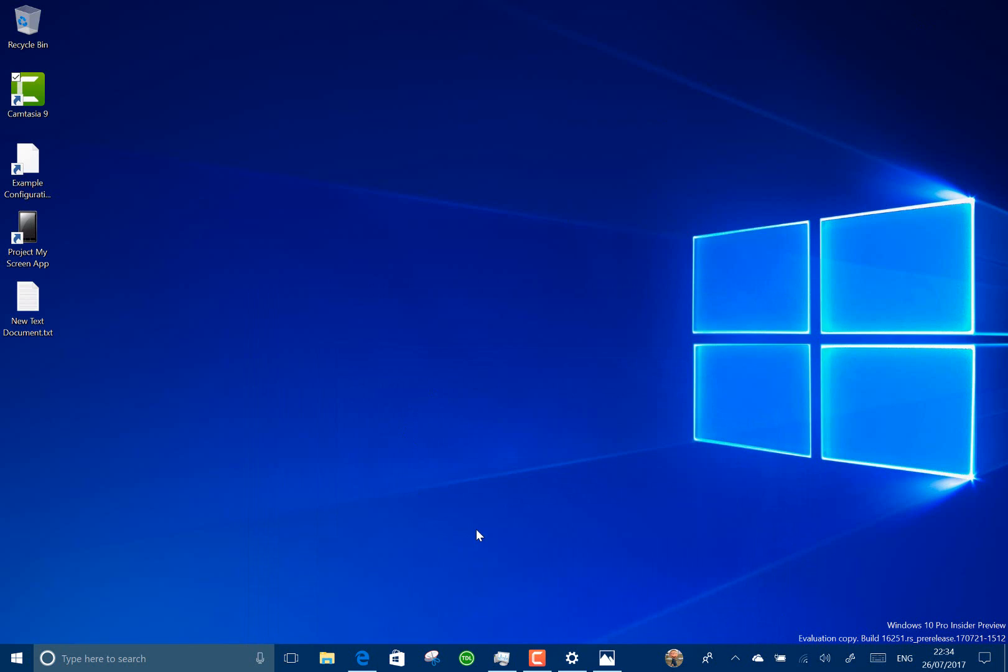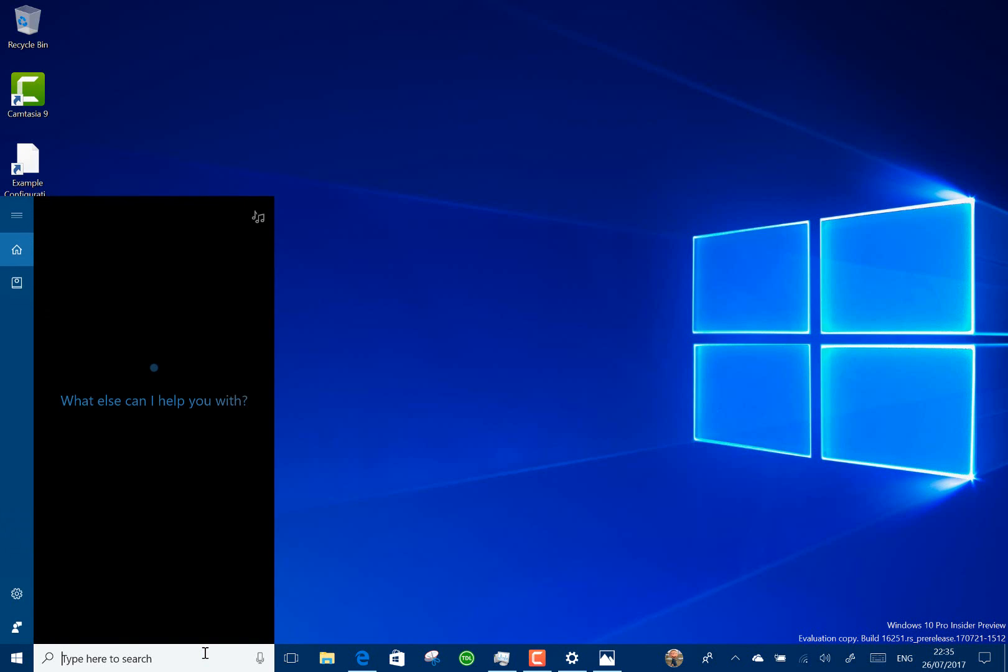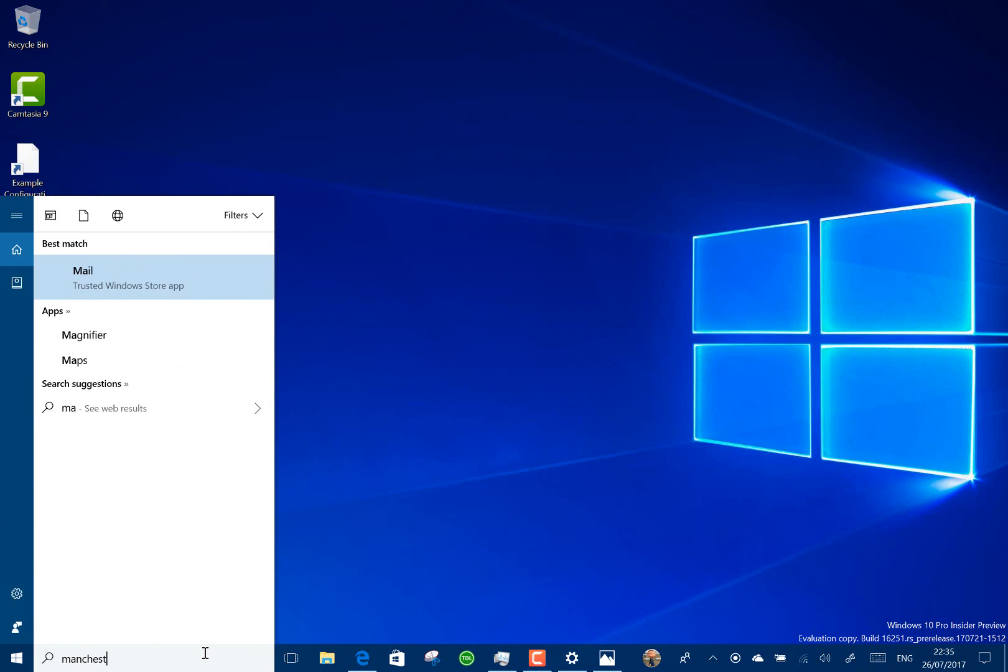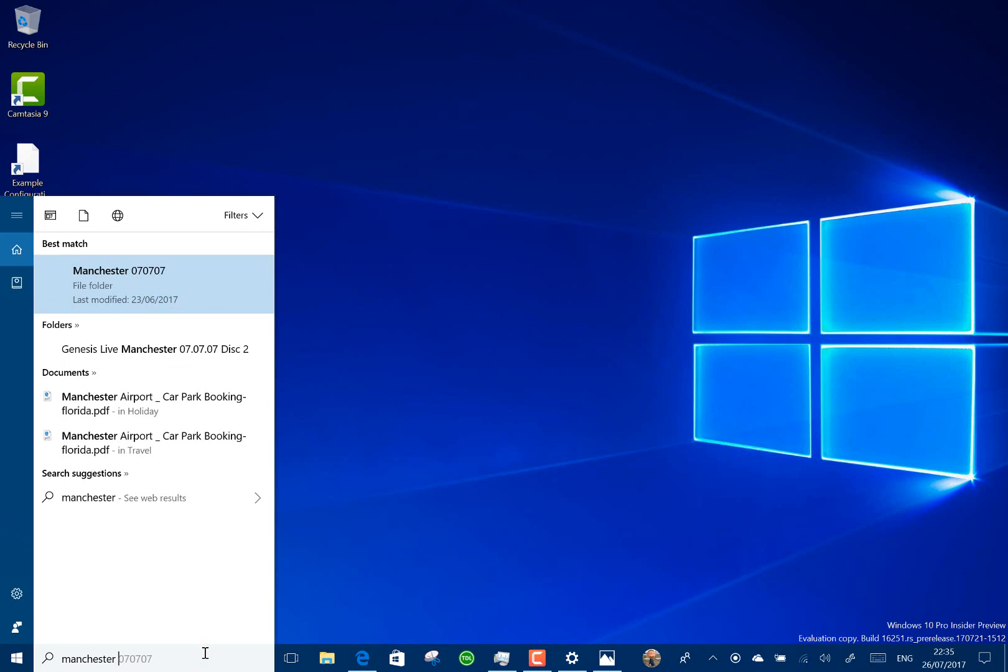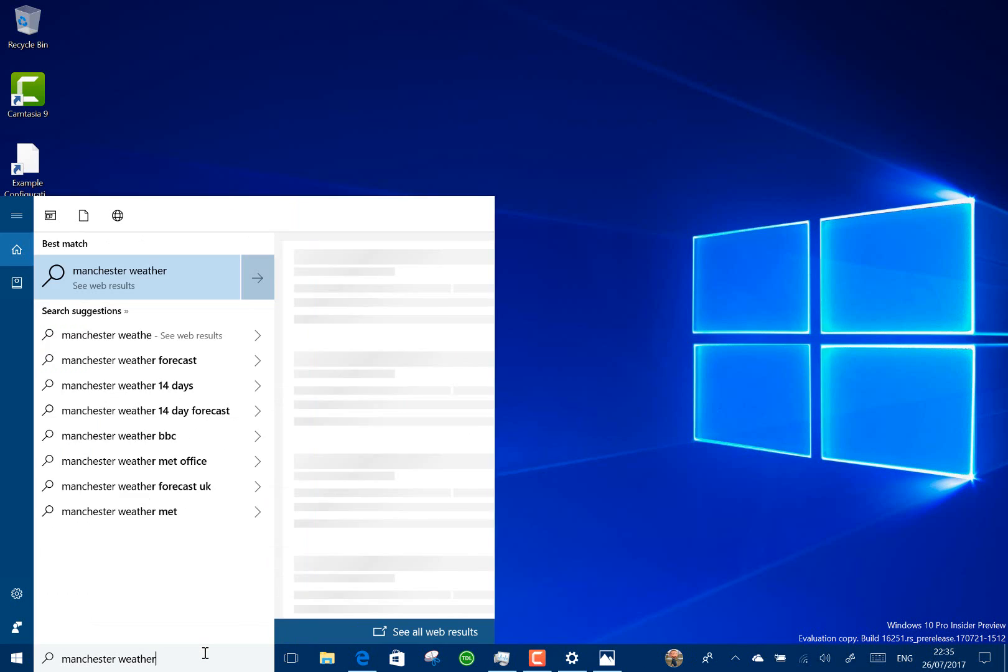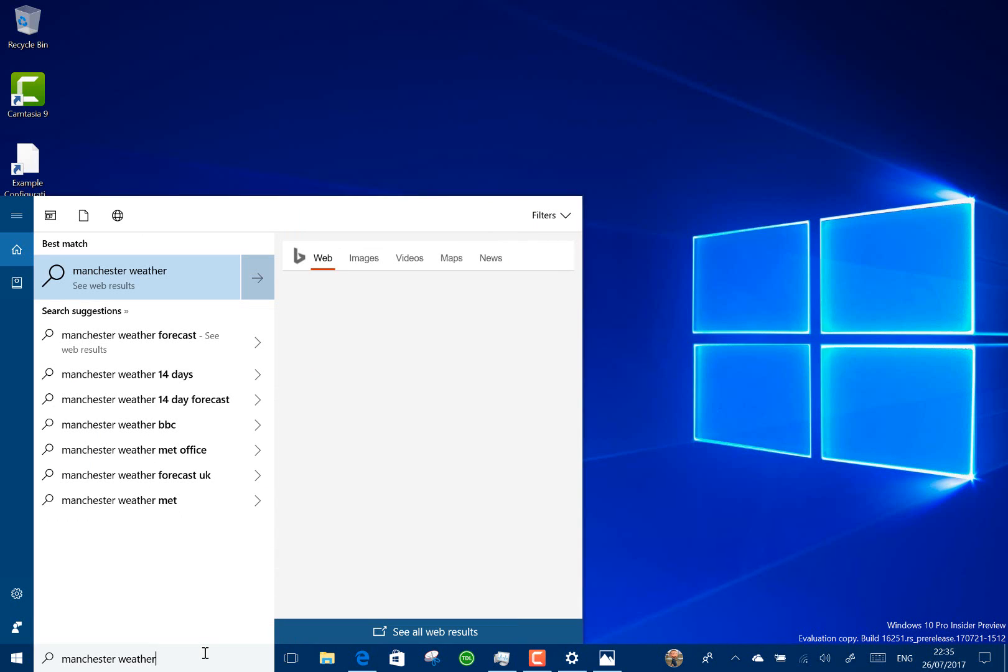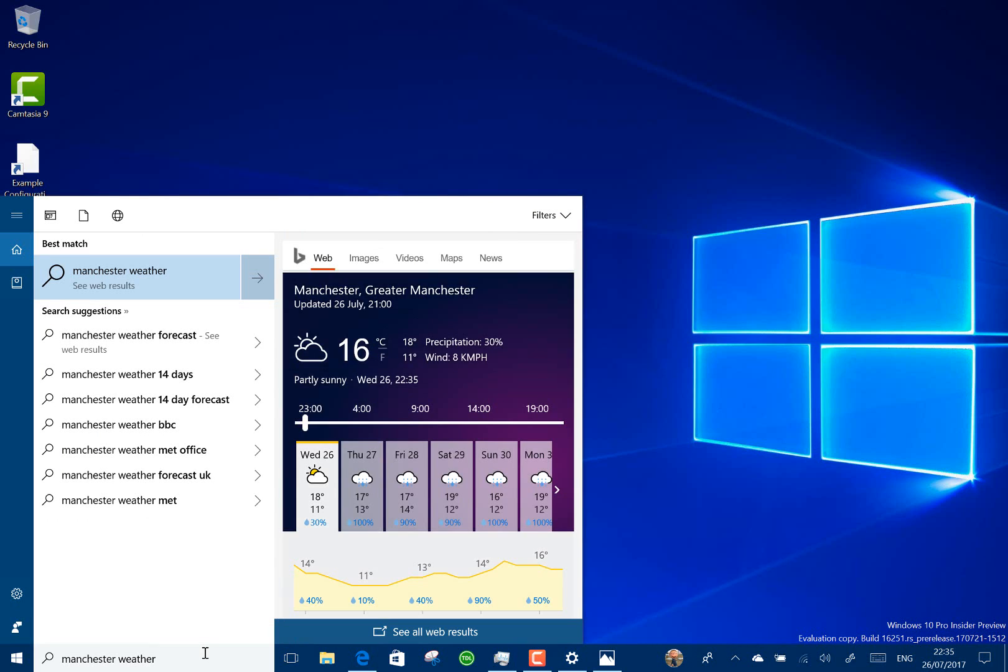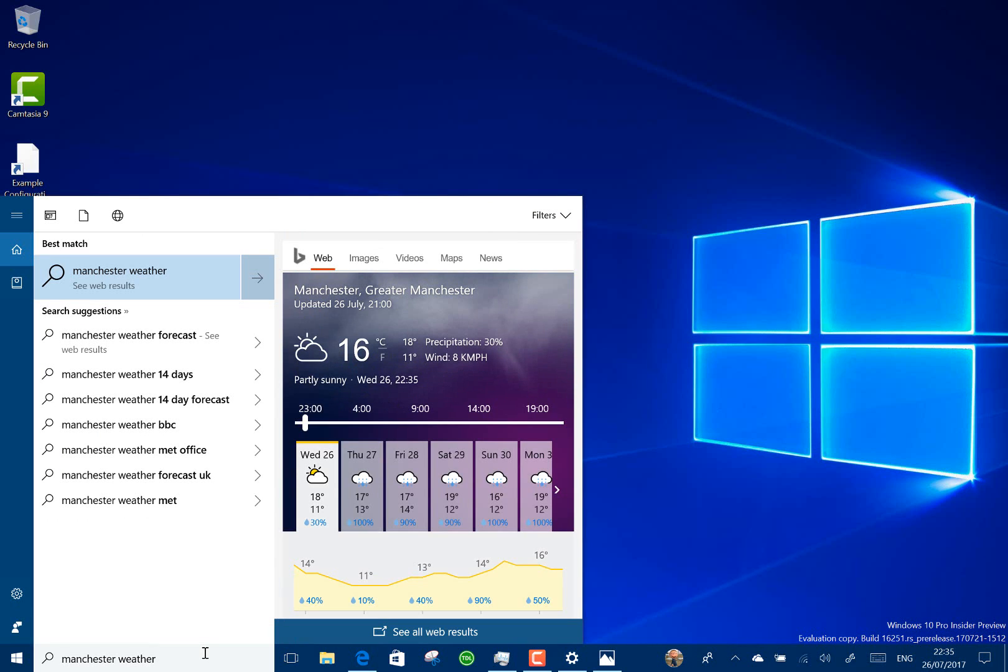What else is new in this build? There's new Cortana options. So let's try this. Let's try Manchester weather. You see it expands out like that. So that's a new feature in the way that Cortana returns those results.